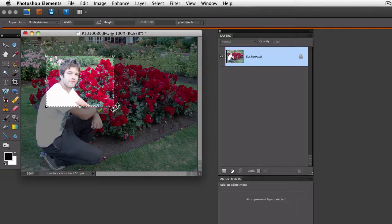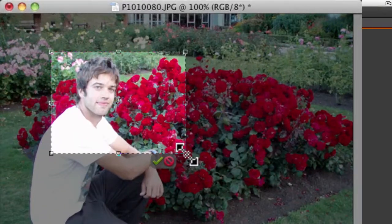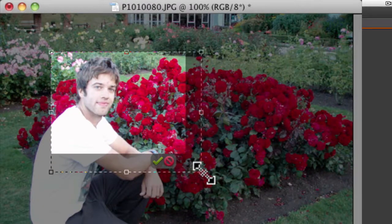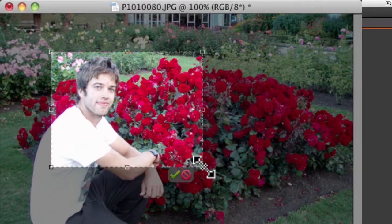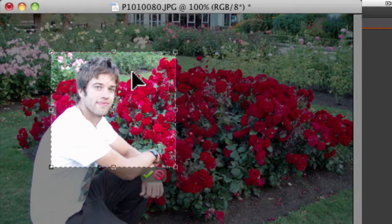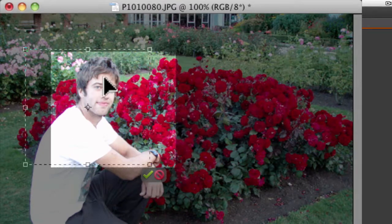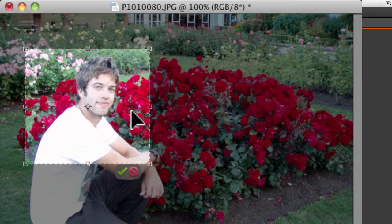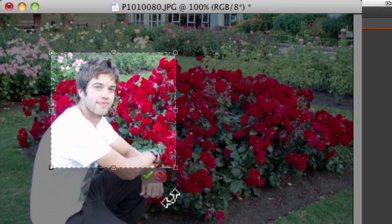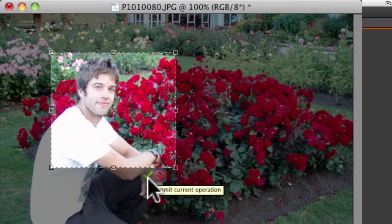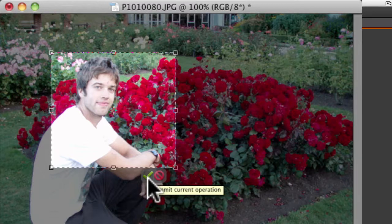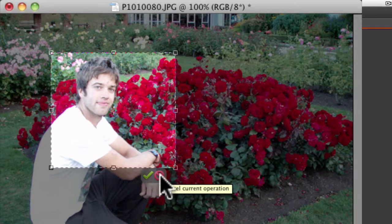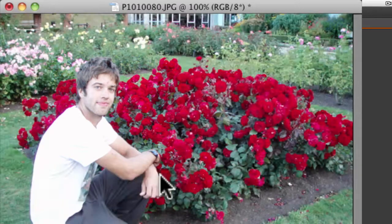This preview gives you an opportunity to adjust the cropping before you commit. You can pull it out, or pull it in, or move it around, or whatever you want to do. Once you get it the way you want, you can click on this green arrow to commit to the crop, or you can click on the cancel button here. I'm going to click on the cancel button.